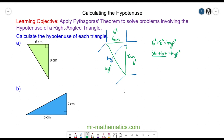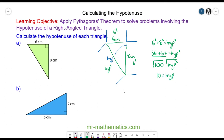36 plus 64 is 100, and that is the hypotenuse squared. Now we have to square root both sides because the square root and the square will cancel, and the square root of 100 is 10. So 10 equals the hypotenuse — this length is 10 centimeters.